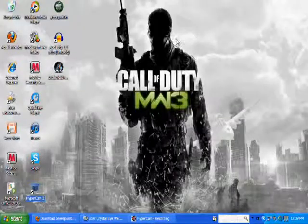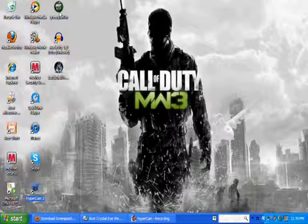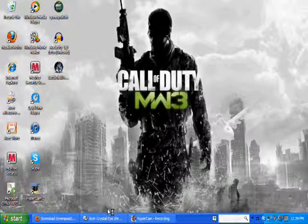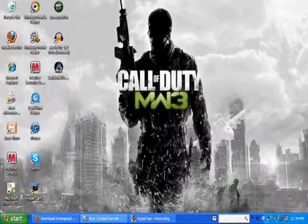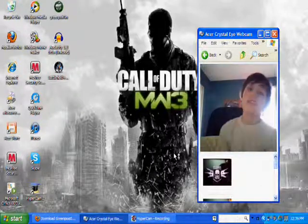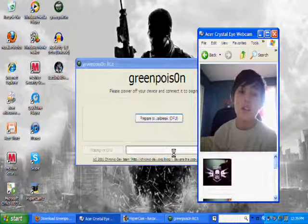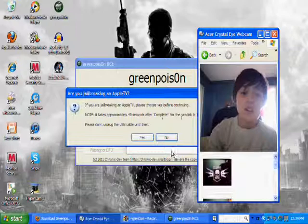Alright, then you want to open up green poison. You can save it to your desktop, it really doesn't matter.